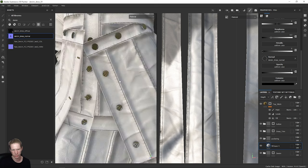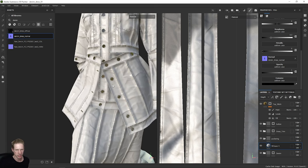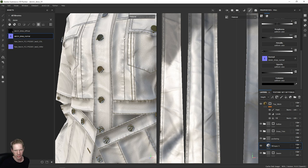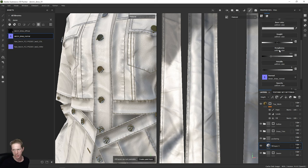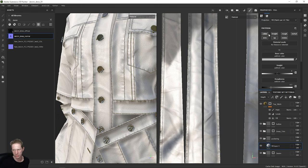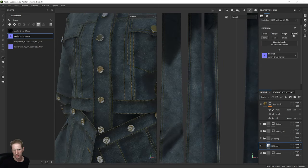The puckering should become visible. I can see this a little bit — like here, I can see some puckering around the stitching and around the edges. But again, I only want this layer to affect the normal map, not all these other channels. So I'm going to turn all these off and just affect the normal. You can see there's a little bit of puckering visible.